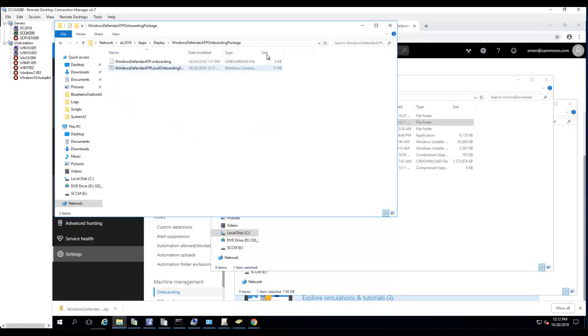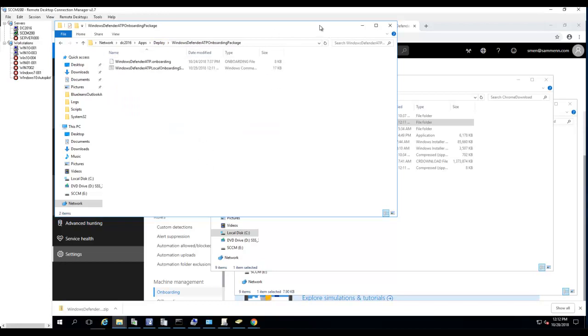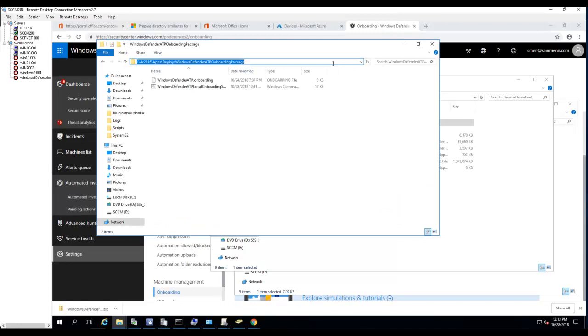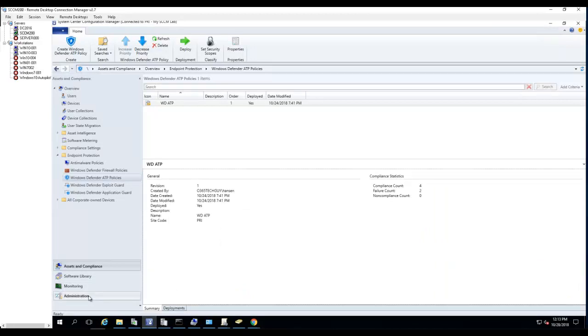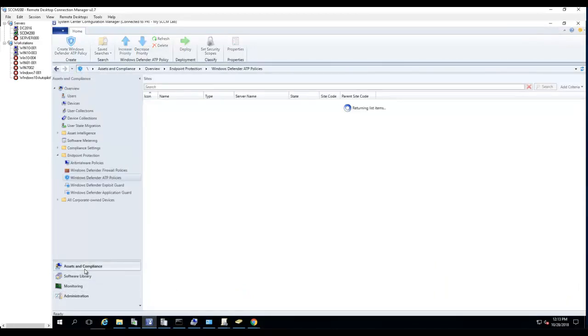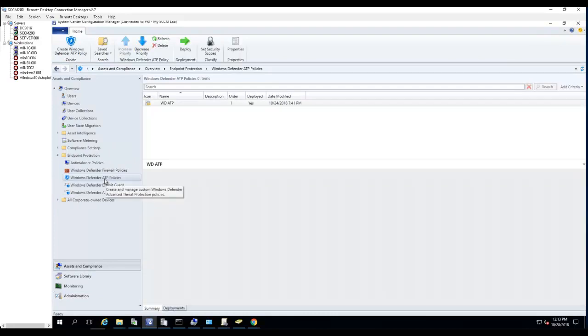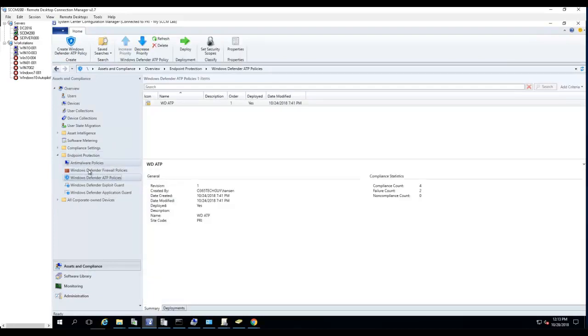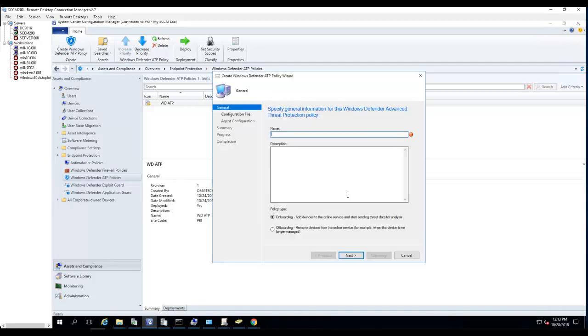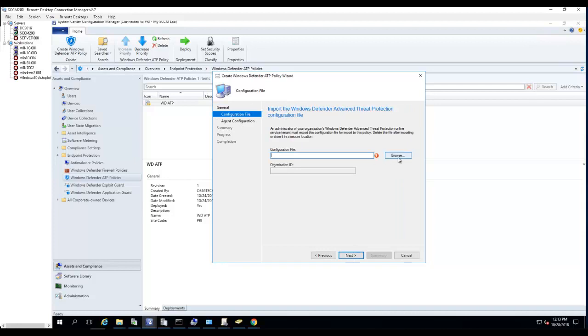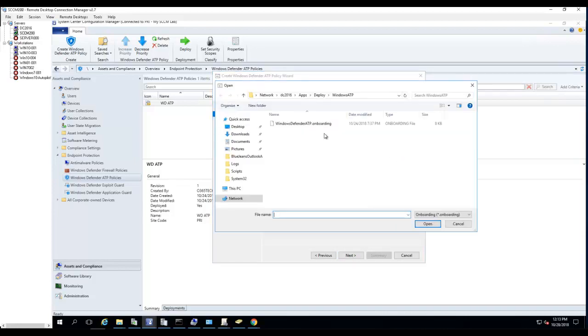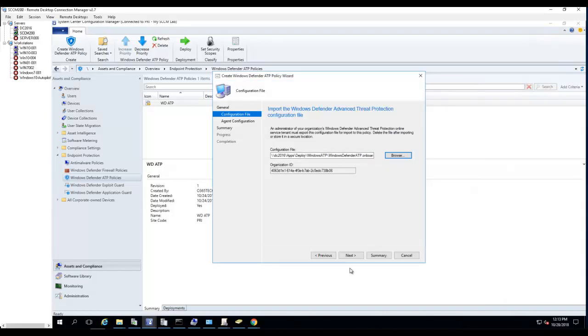I'm going to create a Configuration Manager deployment. I'll copy this location and go into Configuration Manager. Under Asset and Compliance, there's Endpoint Protection, and under Endpoint Protection there's Windows Defender ATP policy. Just right-click and create. I'll call it Test WD ATP for Windows 10. The policy type is onboarding. If you want to remove from ATP, you need to do offboarding. For configuration file, I'm going to paste that in and it will automatically populate the organization ID.